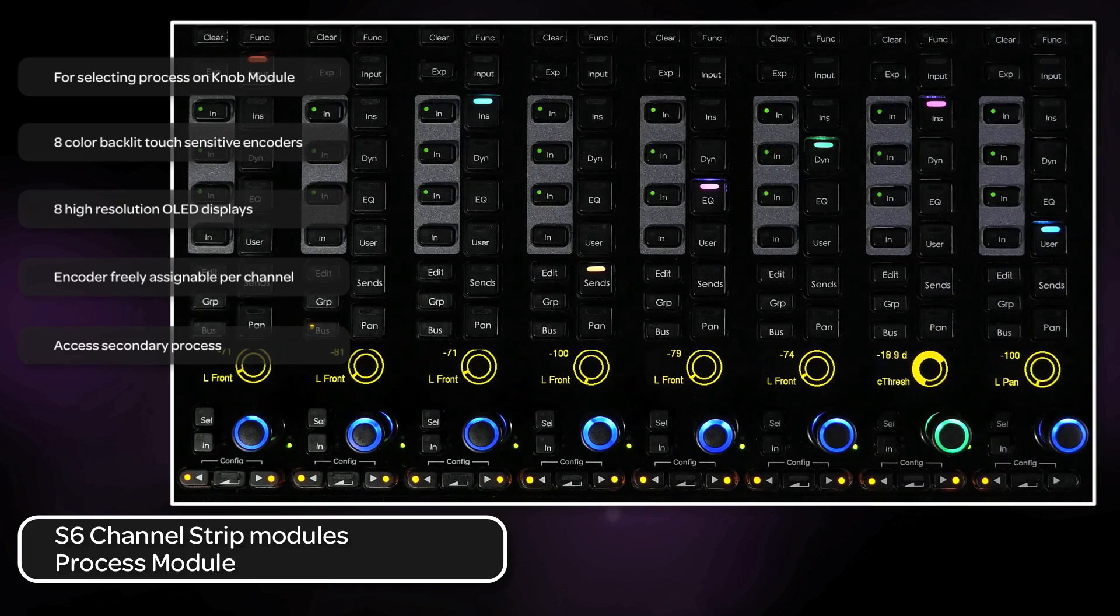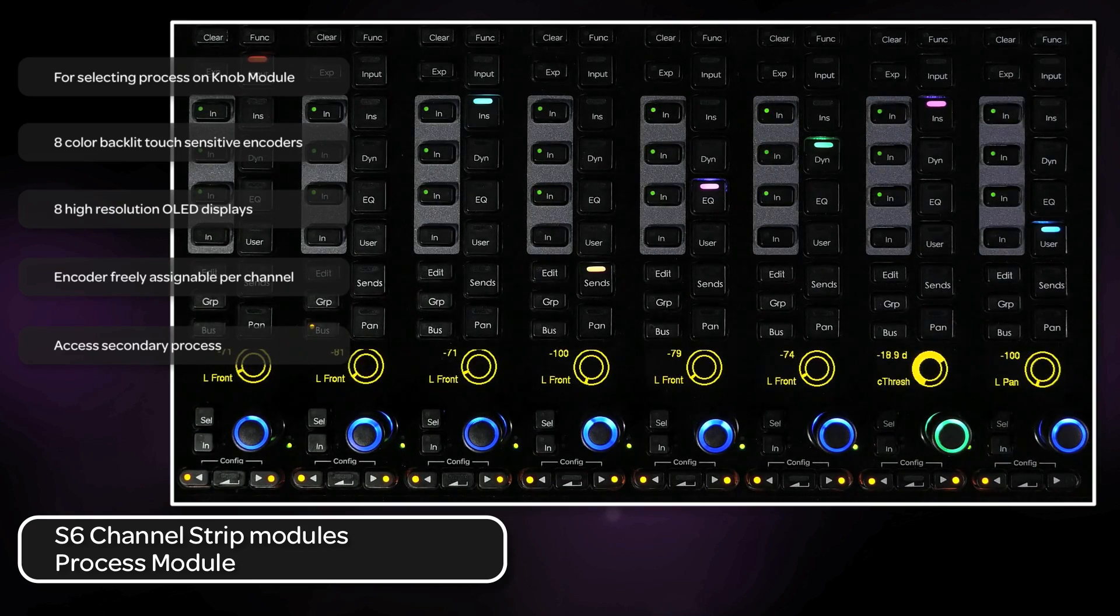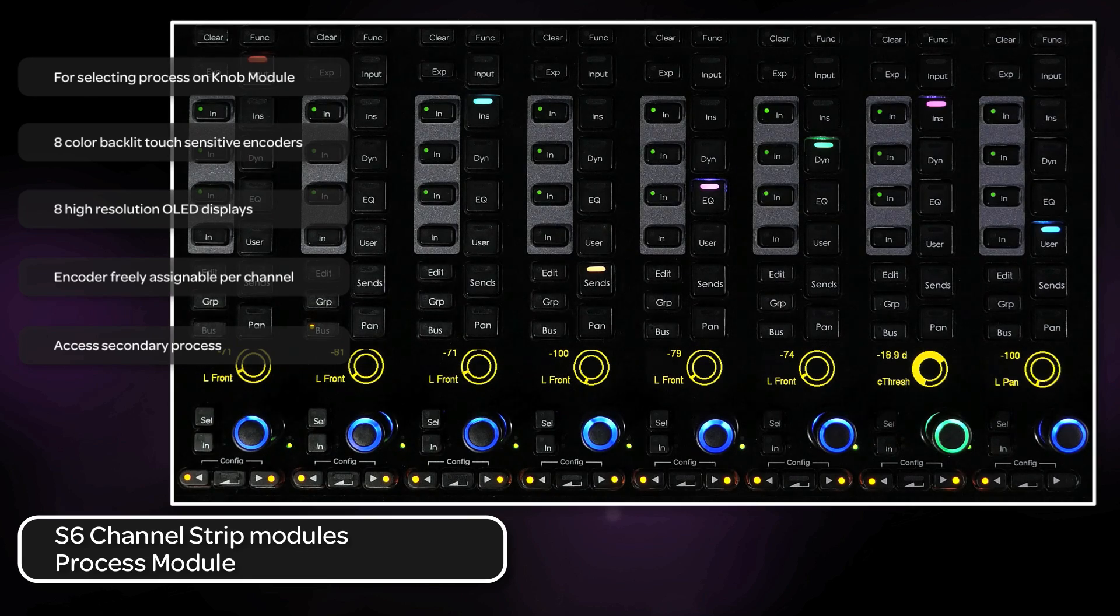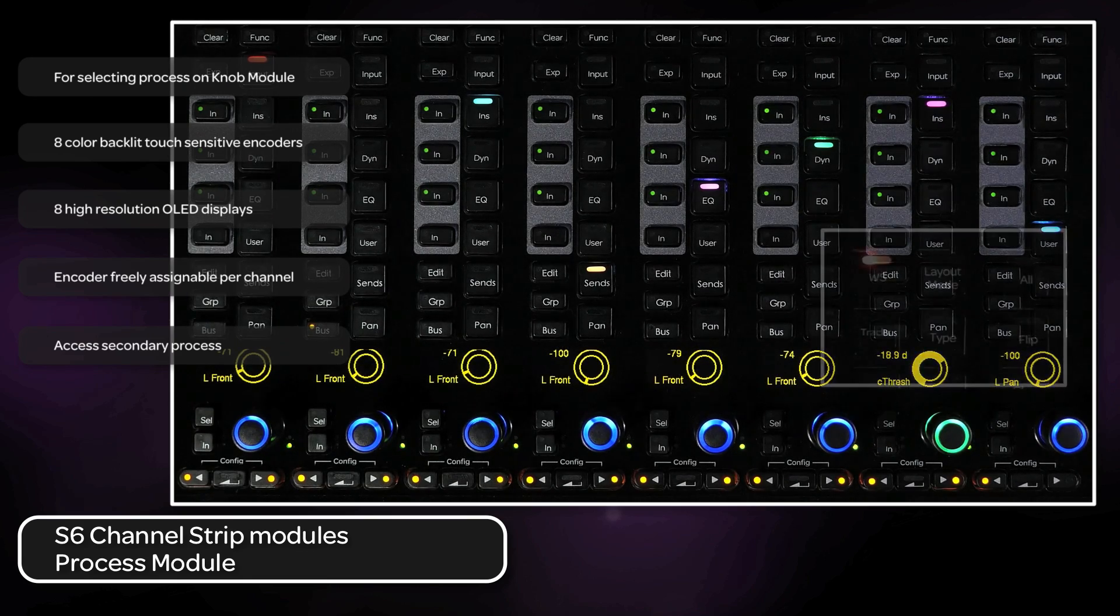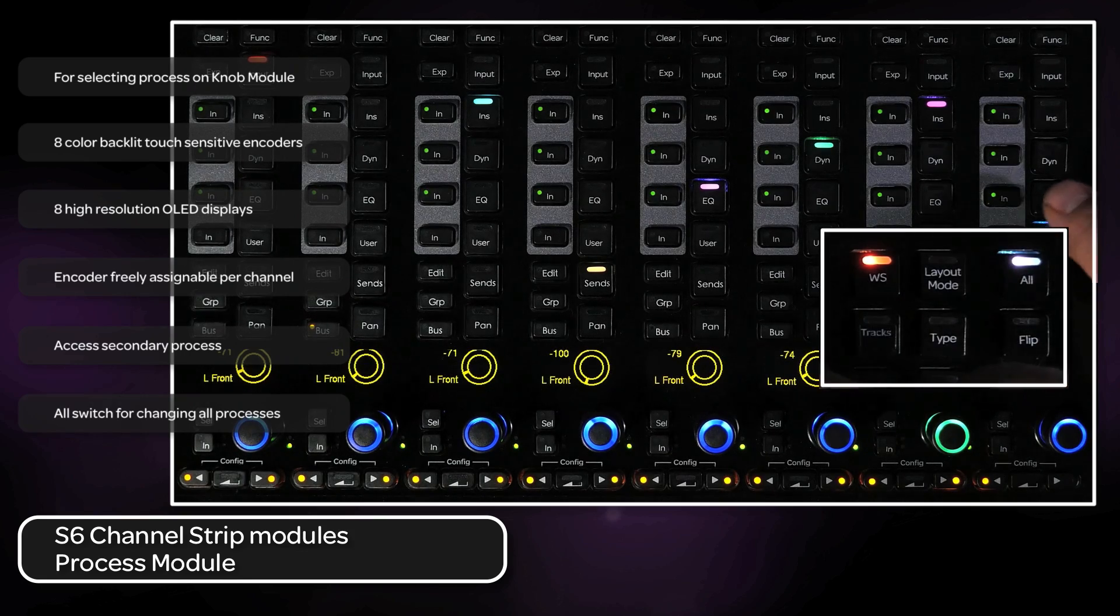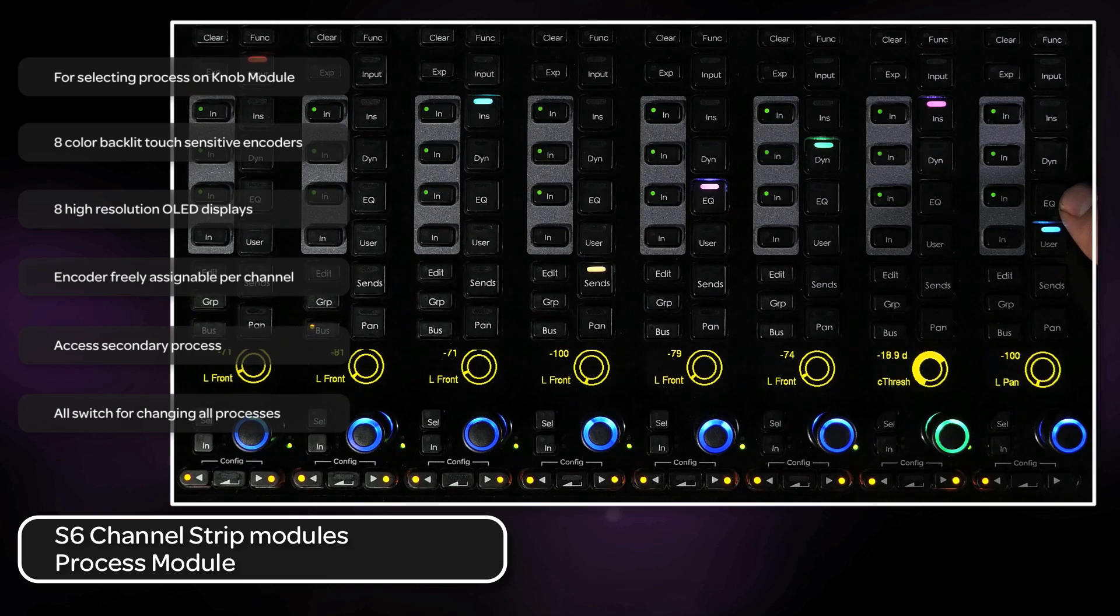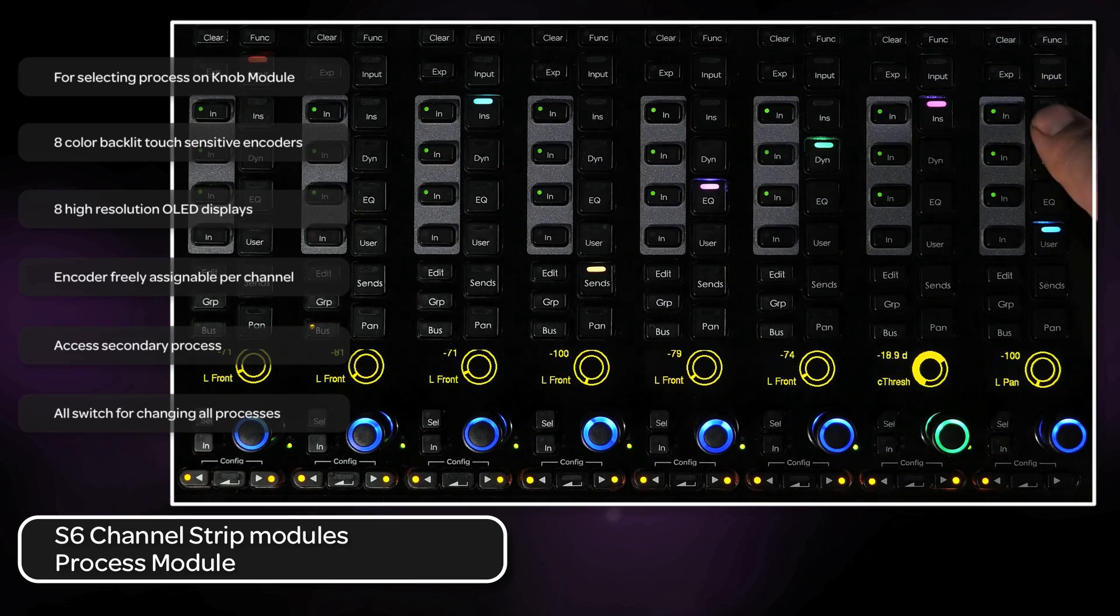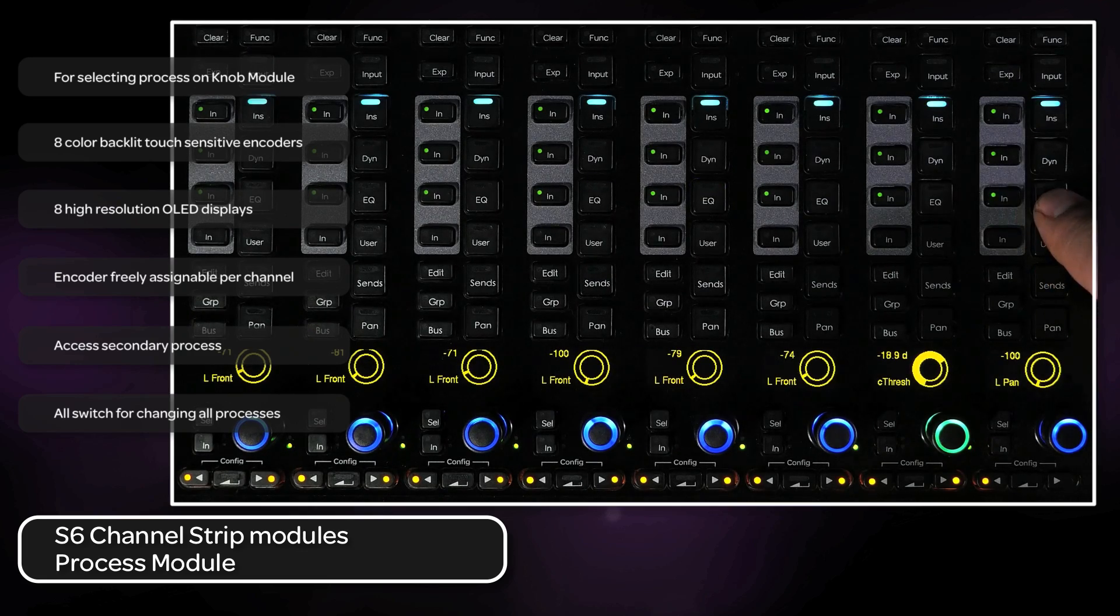By default, each channel can be switched independent of one another. If you'd like to switch all channels on the surface to a particular process, you can use the all switch on the master module. This allows you to switch the entire surface to a particular view: inserts, sends, EQ, dynamics, etc.